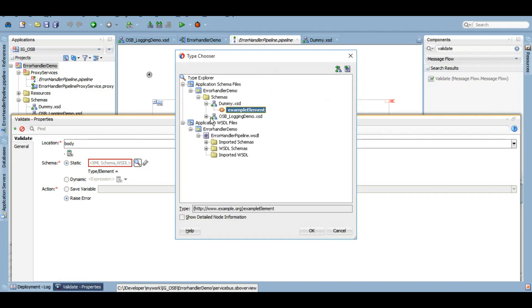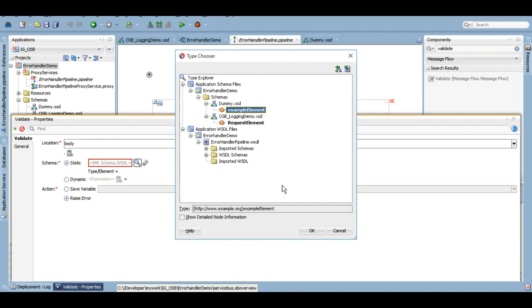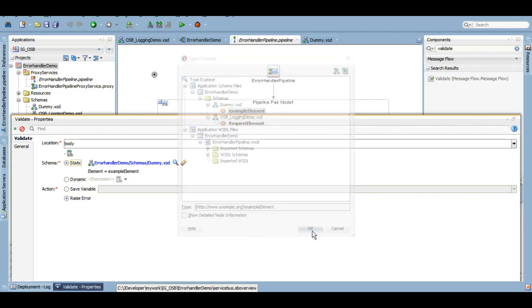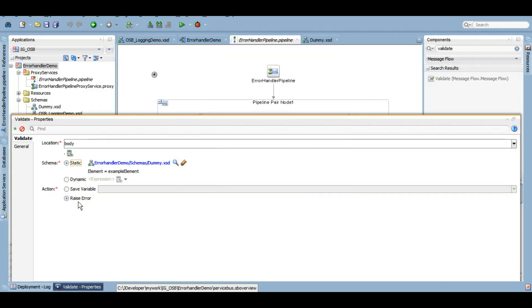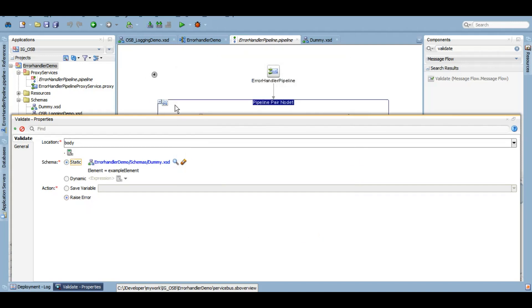We want the body variable to be statically validated against the dummy schema. Of course, the body will be this request element, but due to this validation it will be expecting an example element, which will obviously fault. In that case, we want to raise that error because we want to handle that under our error handler.